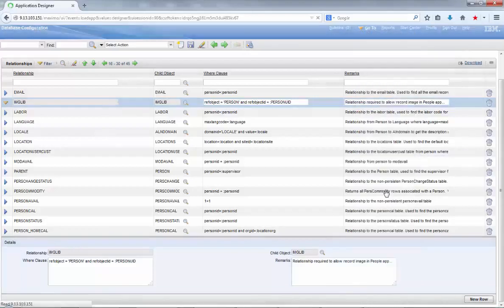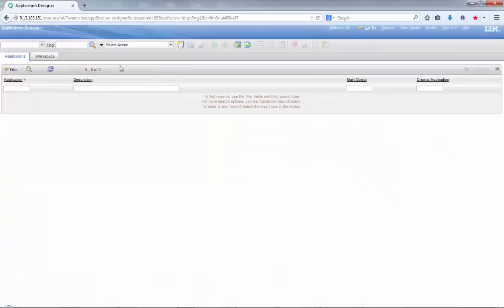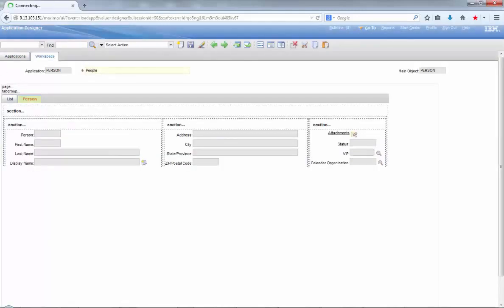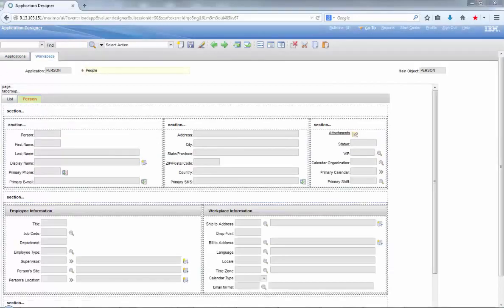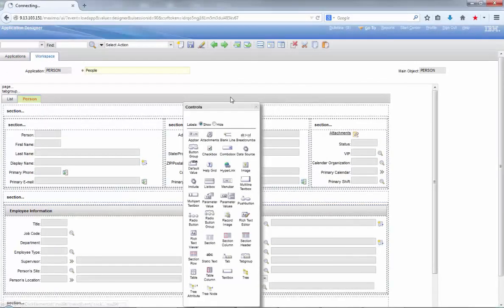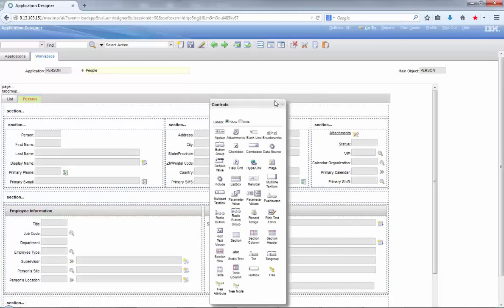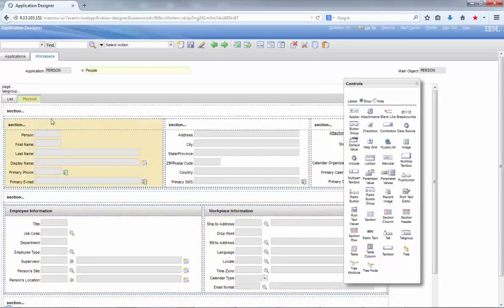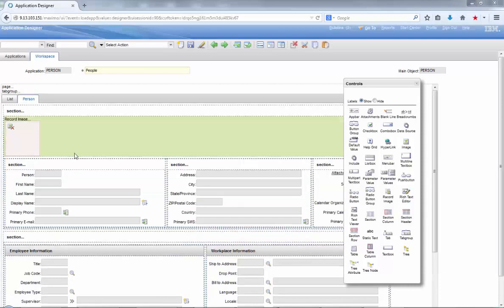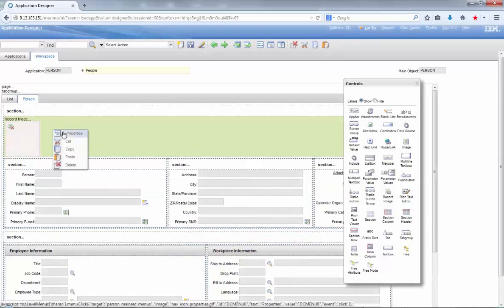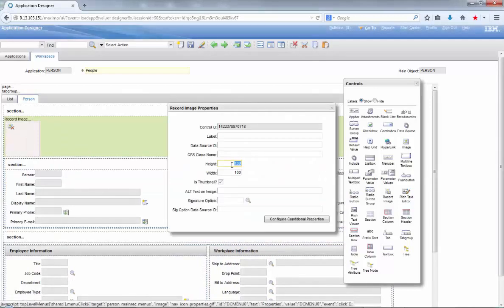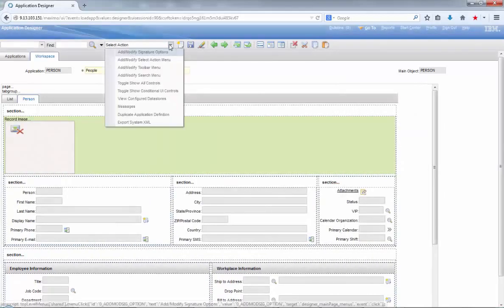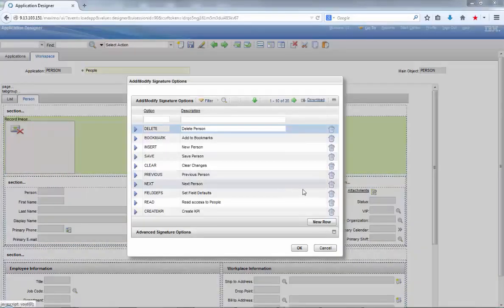Your next step here is to go to application designer and change the people application definitions. With the people application on the screen, click on the person tab, then click on the control properties button on the taskbar to show all of the possible controls. Let's drag a control called record image.